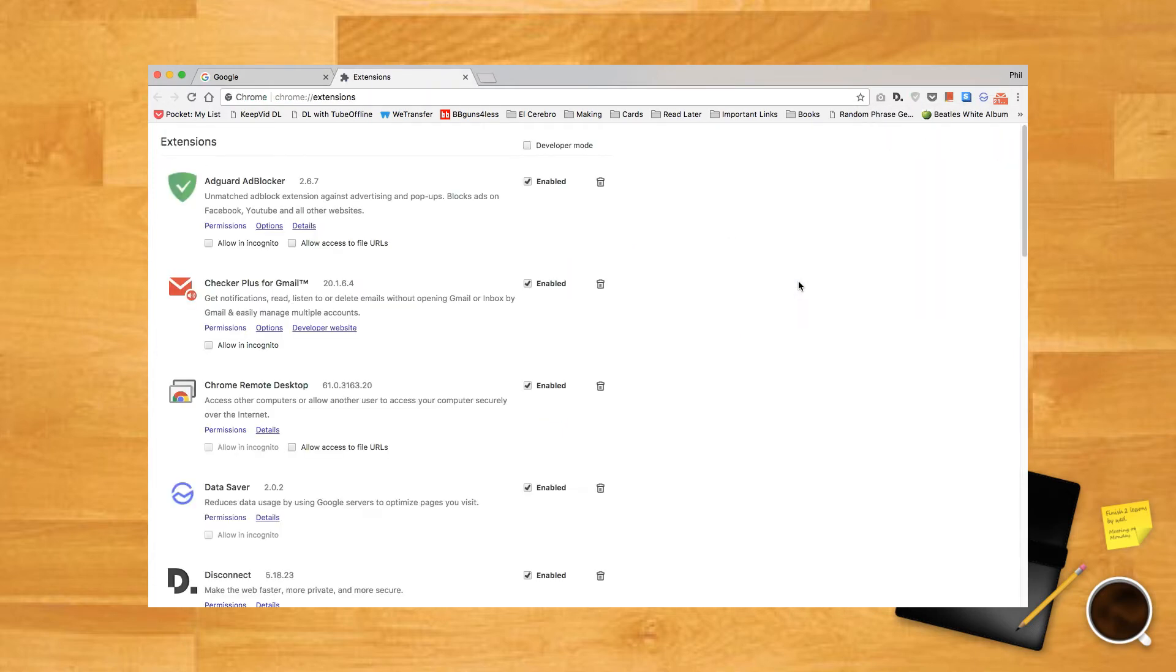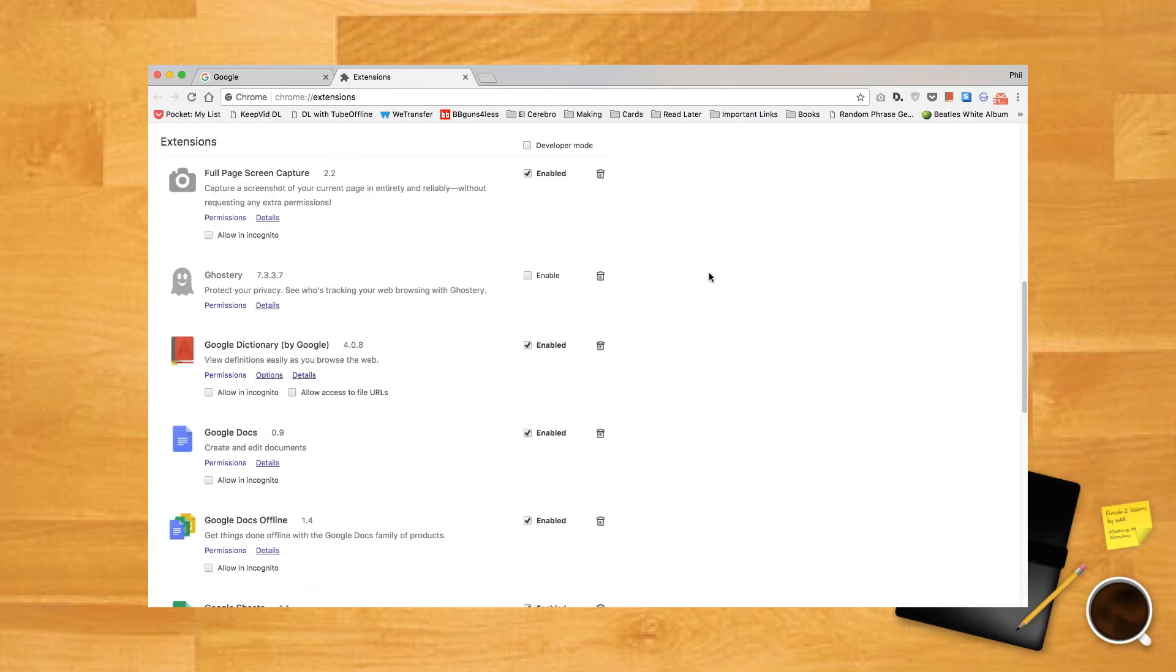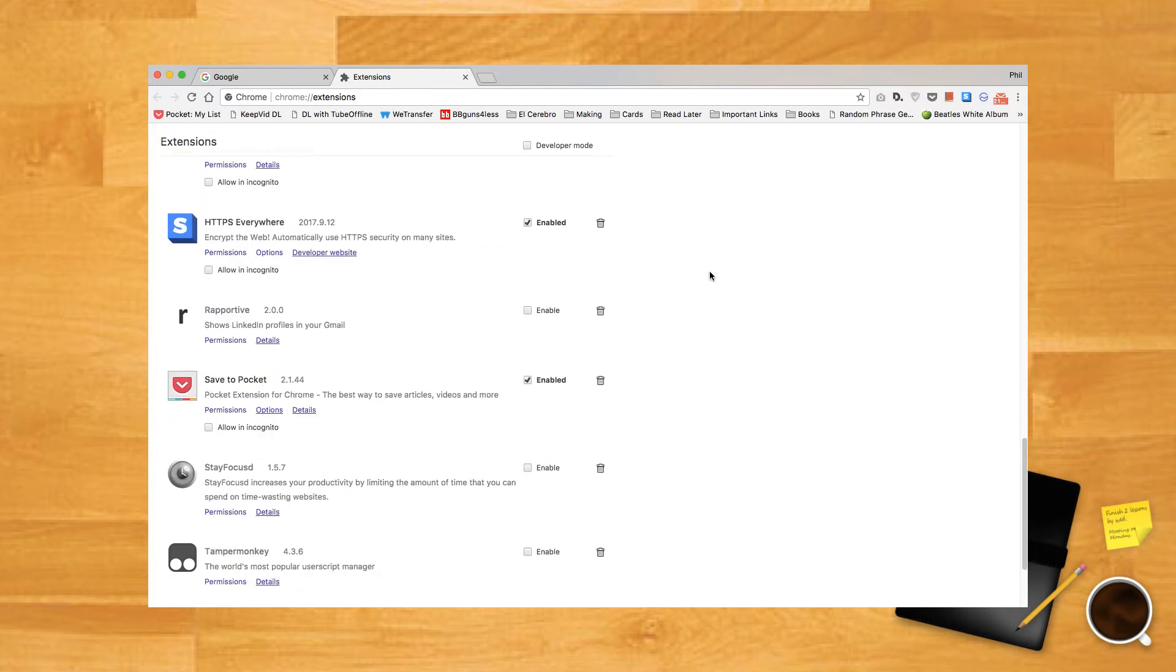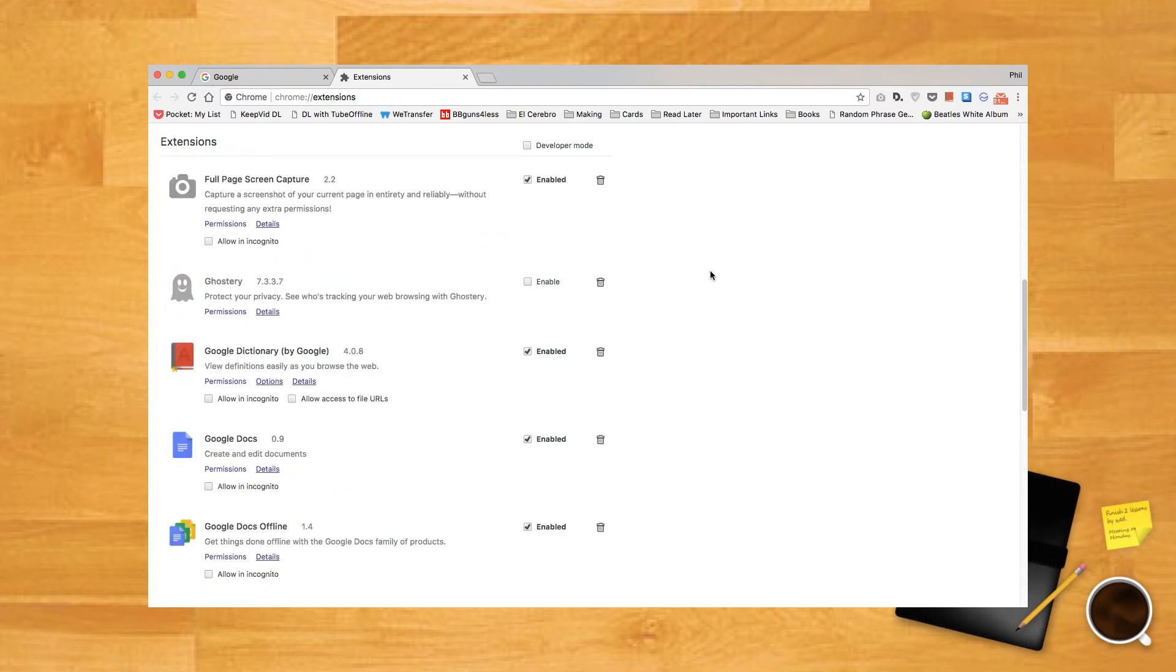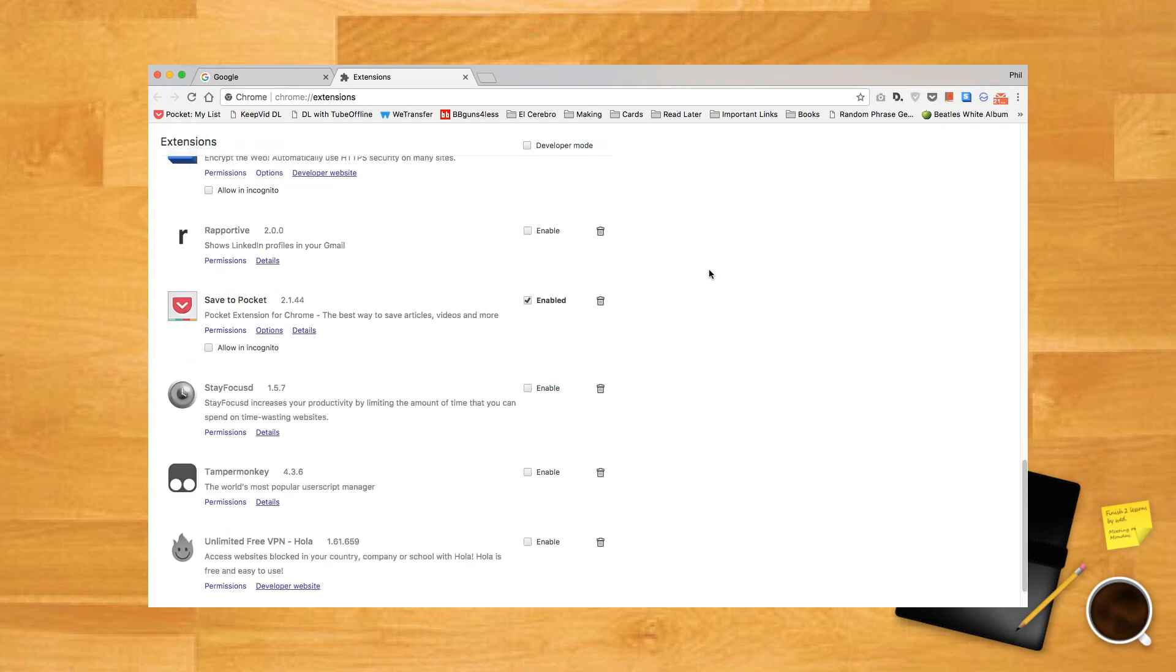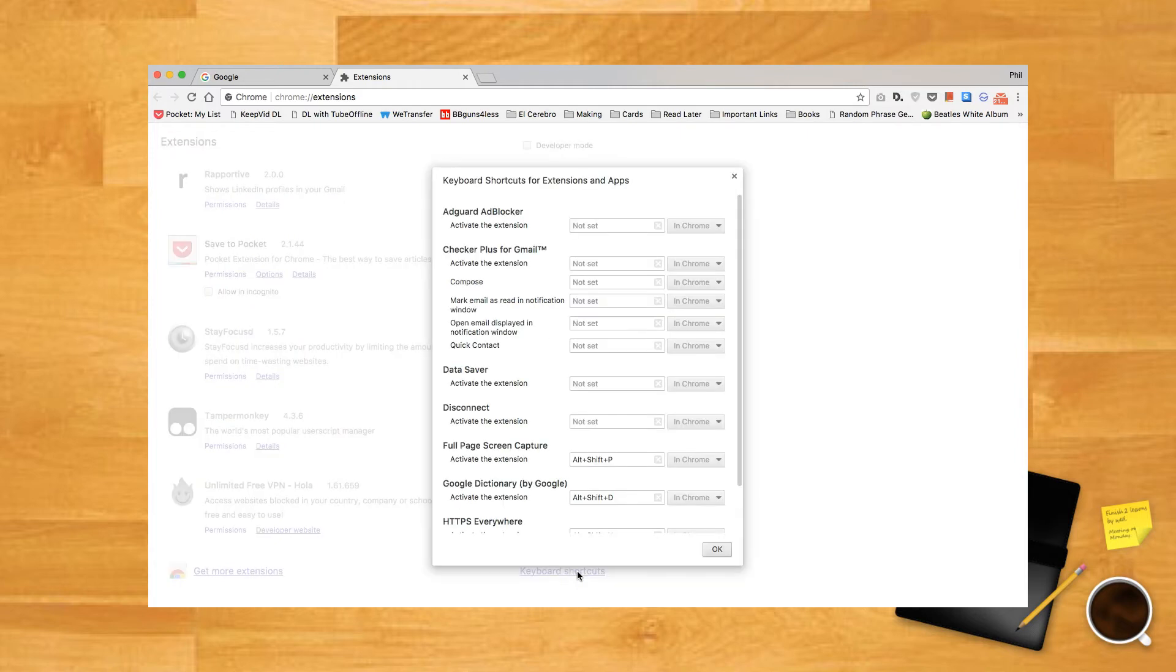The extensions window will appear. This is the general hub for when you want to edit, turn off, or remove any extensions you've installed. You can change individual options for extensions by clicking the options text underneath it, which may include hotkey functionality. However, if you want an easier way to set up hotkeys, scroll all the way down to the bottom of the page. You'll find a text link on the right that says Keyboard Shortcuts. Click this.